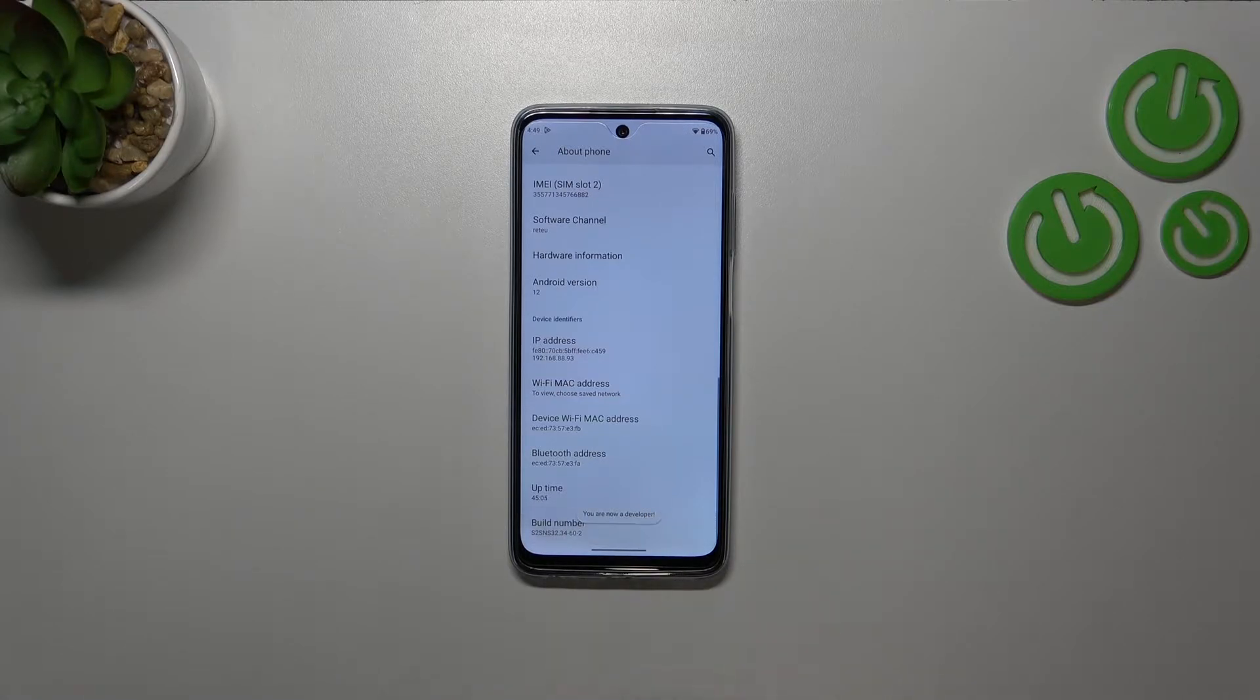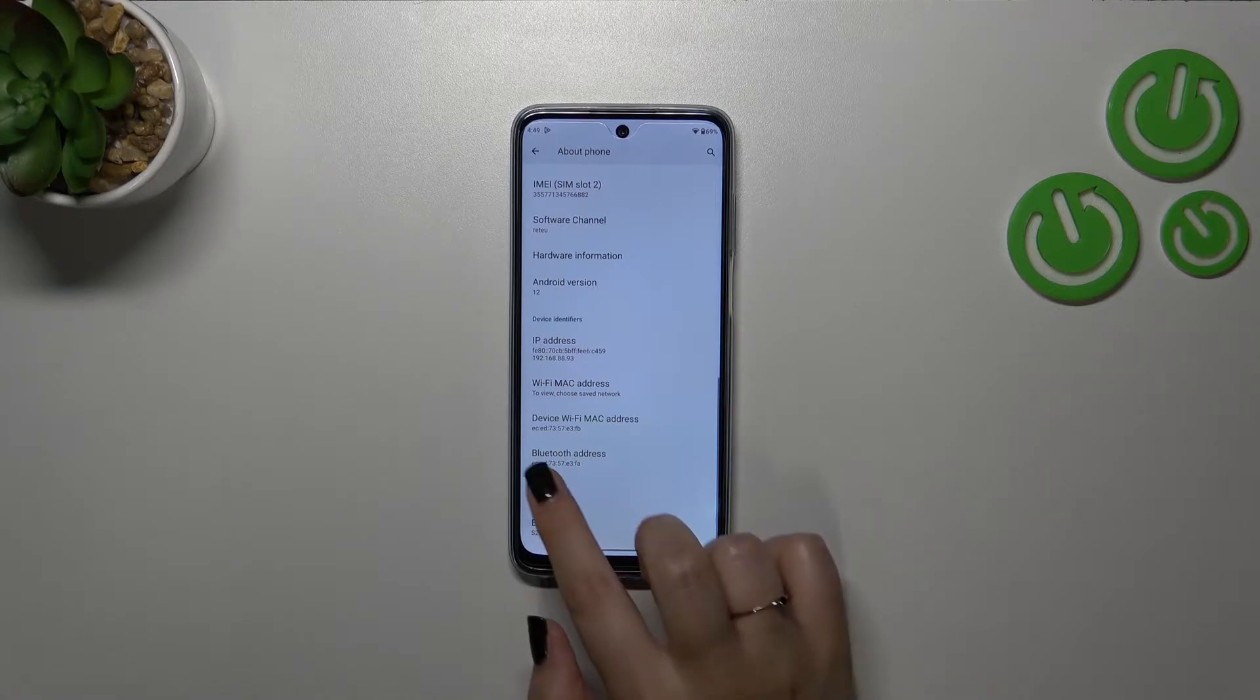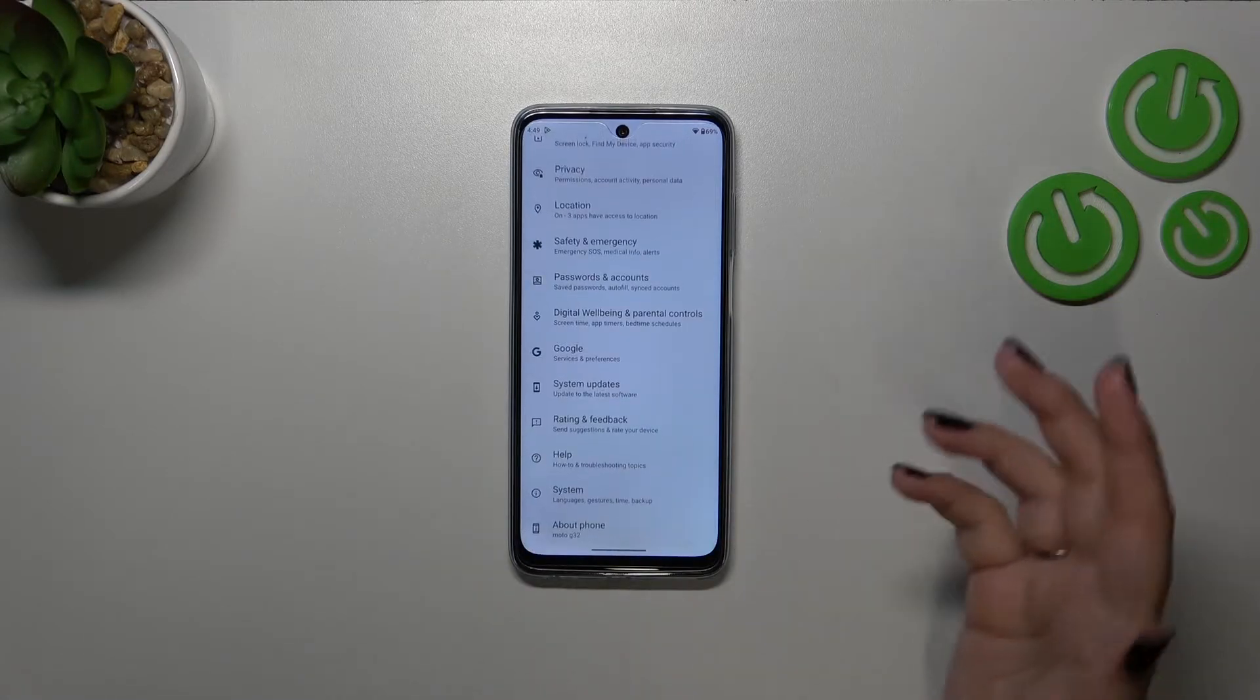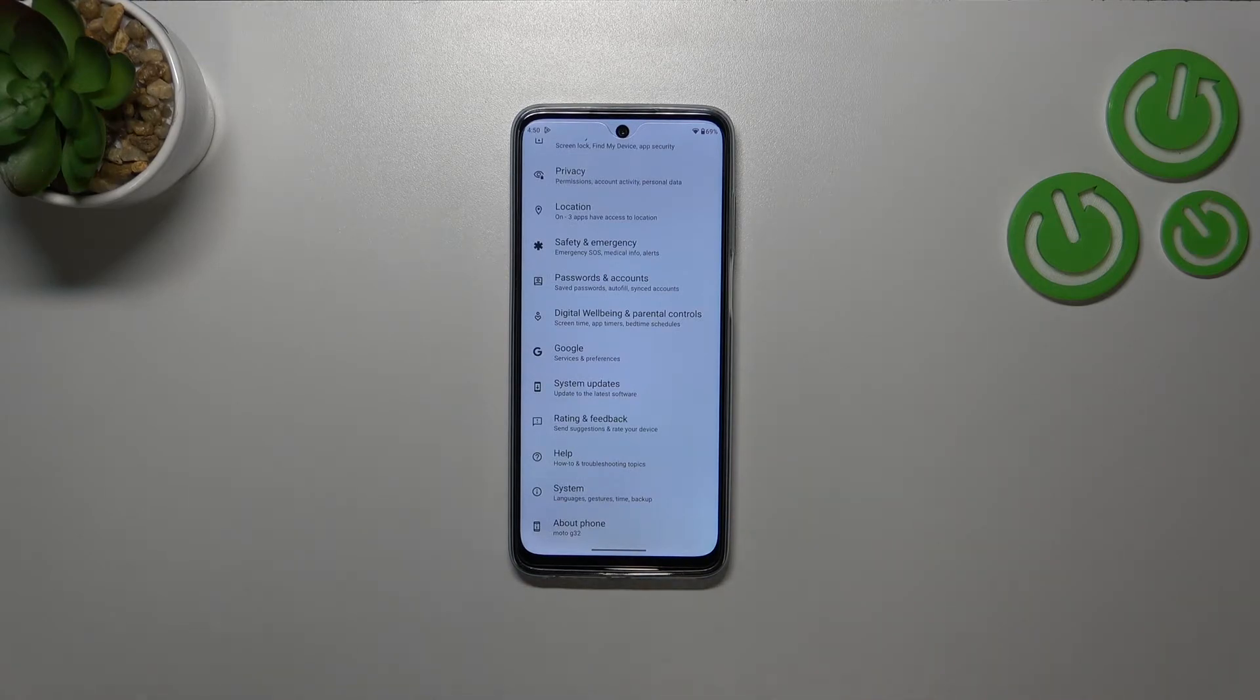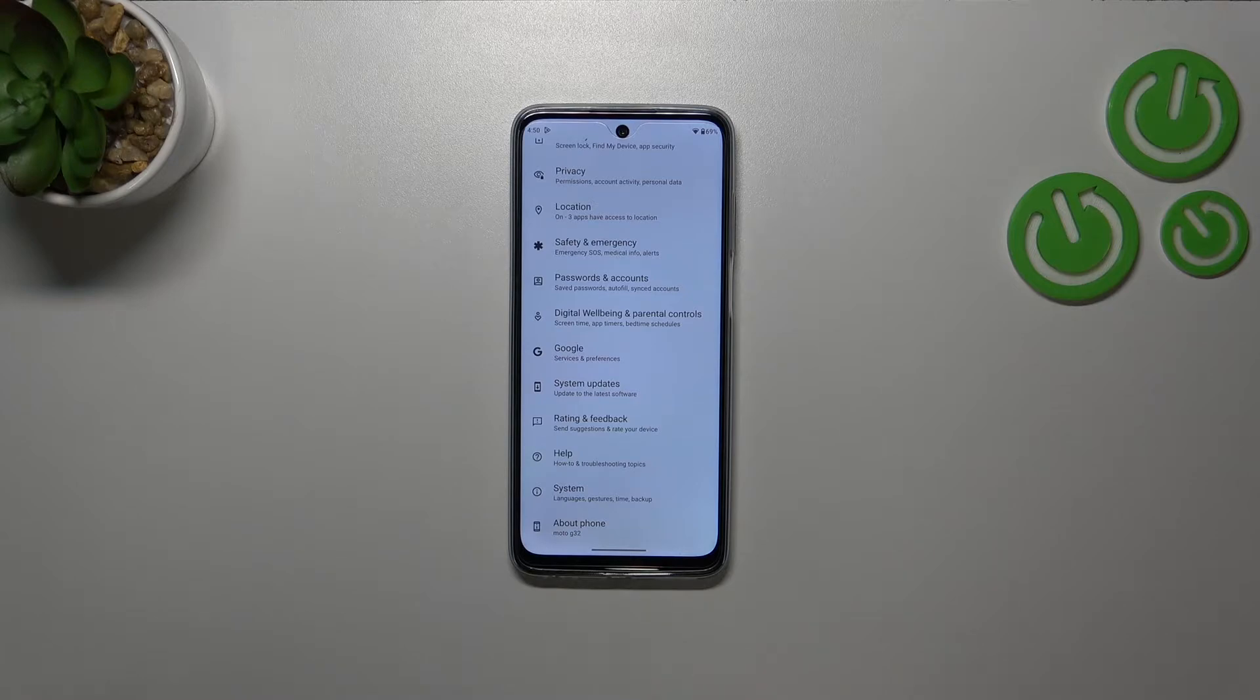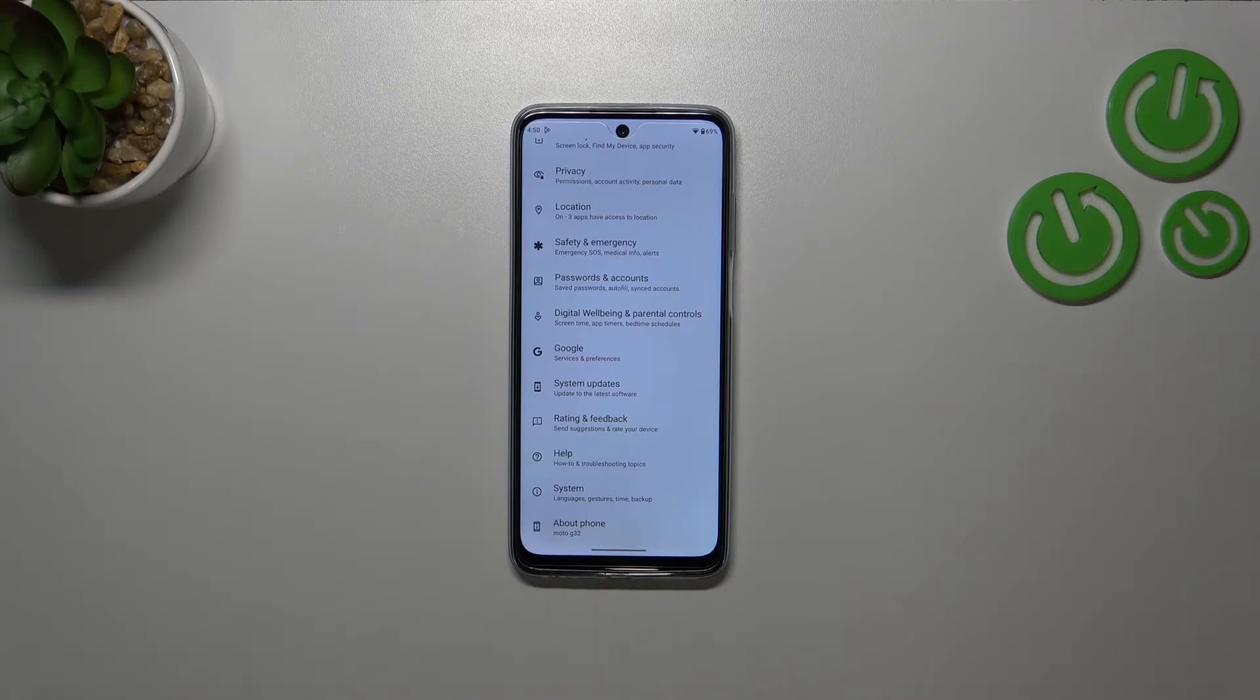If you want to learn more about the developer options, I highly recommend to check the video about that. I've just recorded it so you can learn about the settings you can find there.